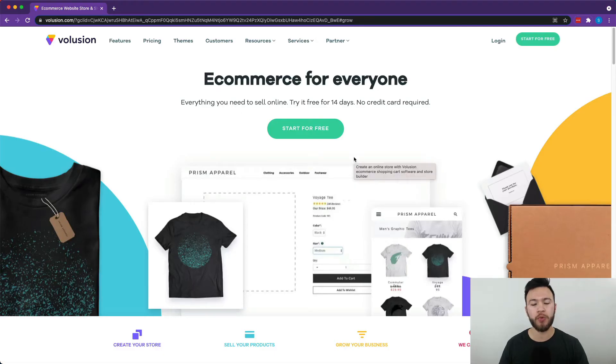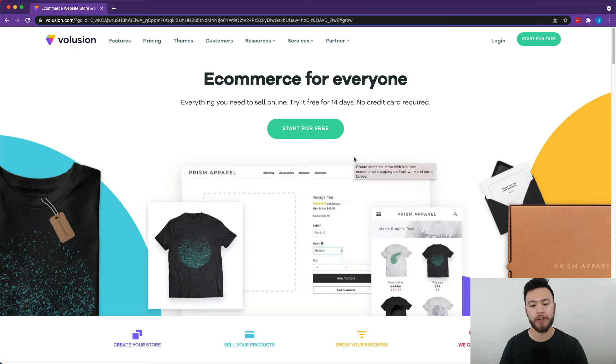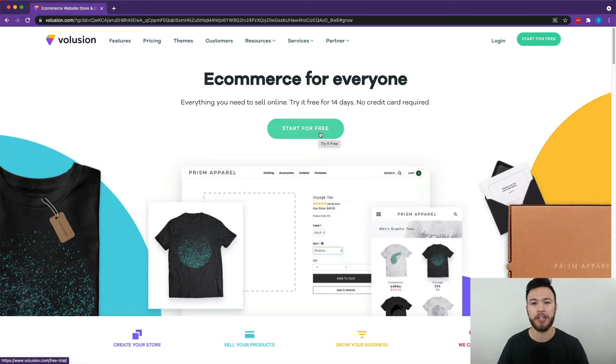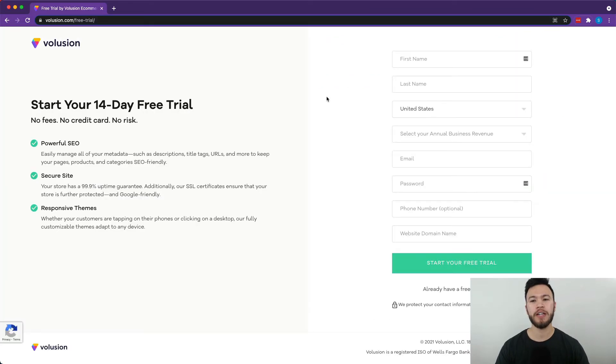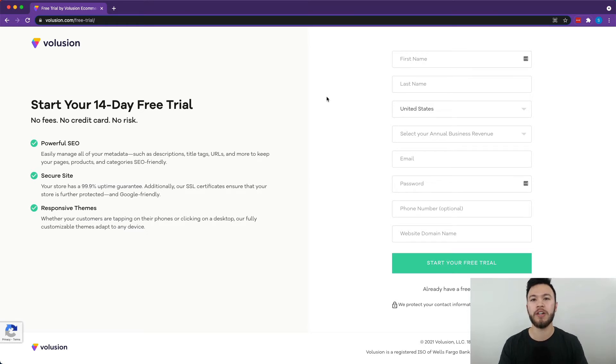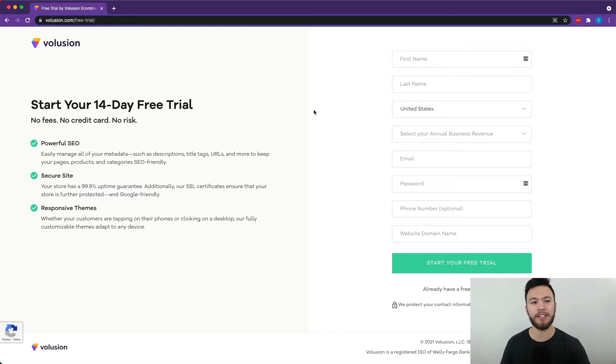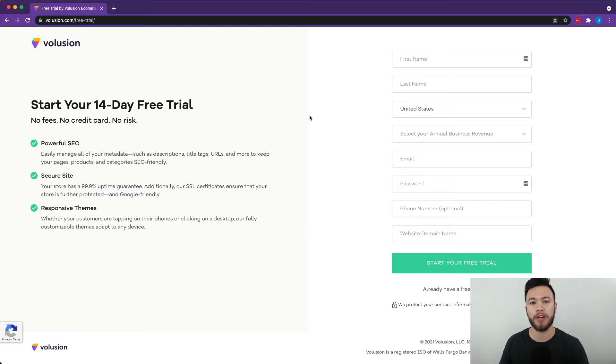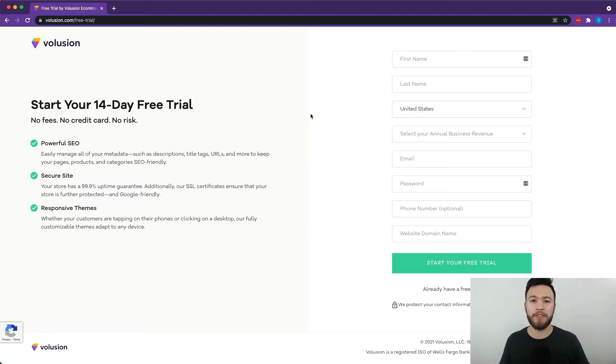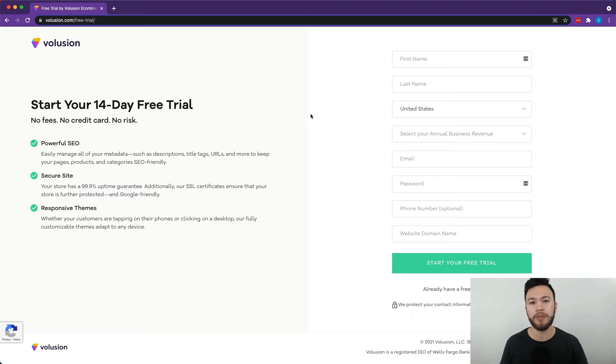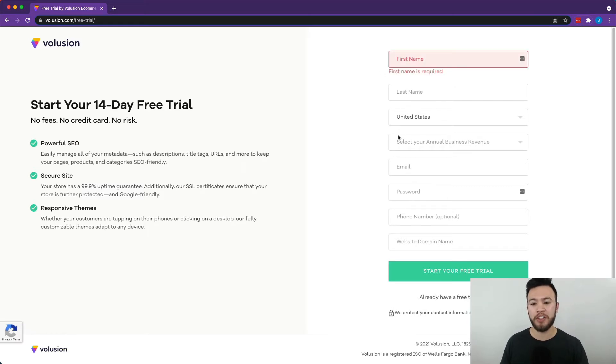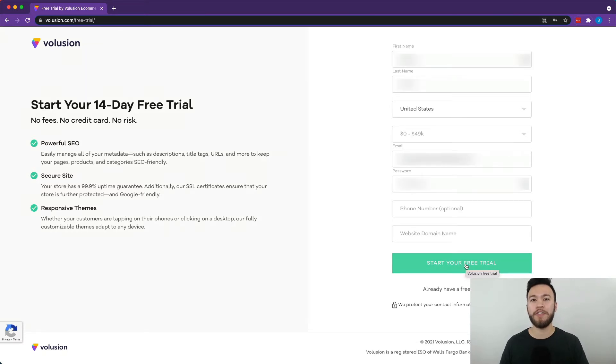So we're on Volusion right now, and the first thing we're going to want to do is hit start for free. One thing I really like about Volusion compared to other e-commerce platforms with similar features is that Volusion has a 14 day trial that's not only free, but also doesn't require a credit card. So you don't have to put in your info, use the trial, forget that you had the trial and then get charged for something you're not even using. So if you decide not to go with Volusion, there's no risk at all. You're going to want to put in the information, create a password, all that good stuff, and when everything is all filled out, you're going to want to hit start your free trial.